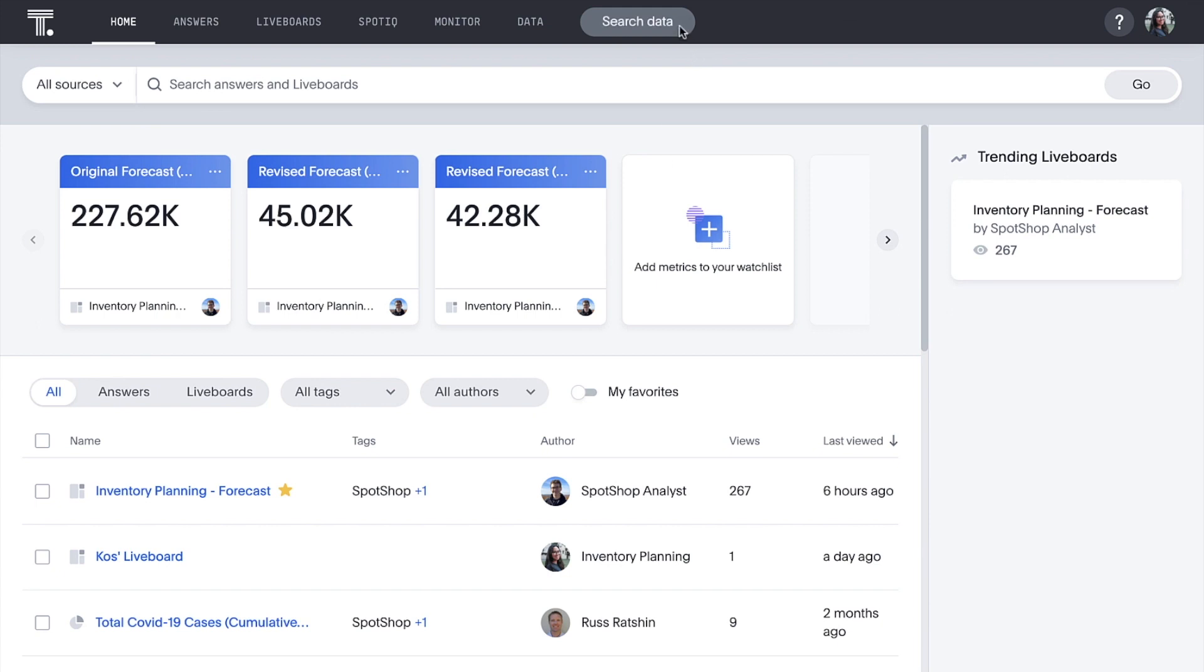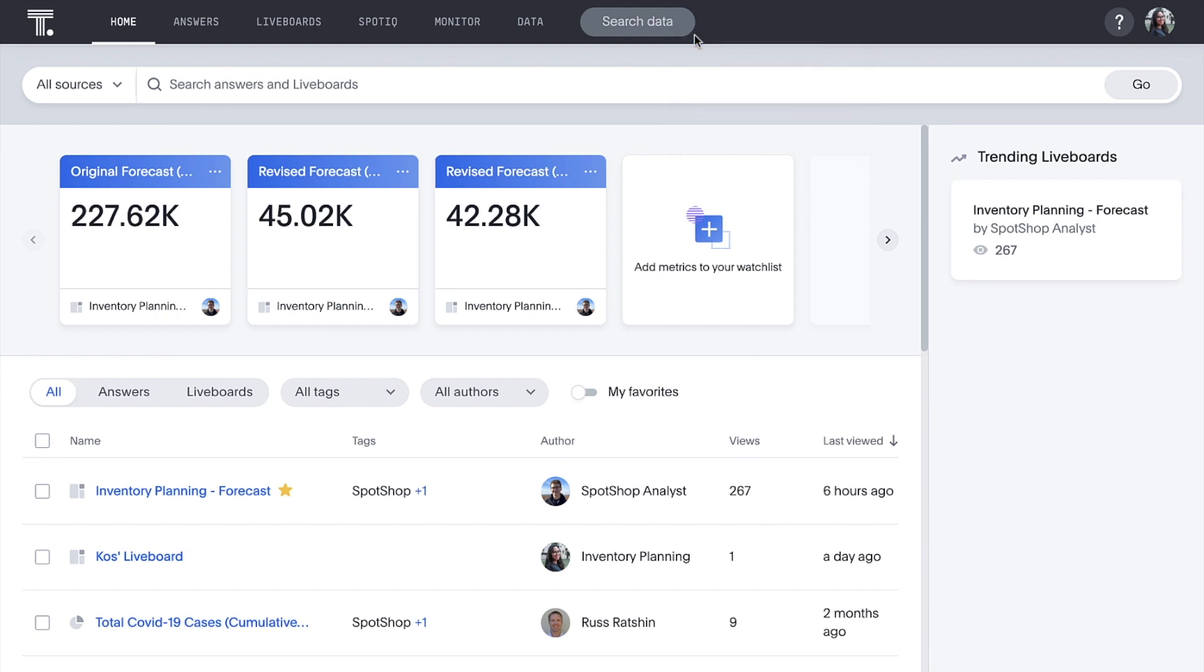And we can search data without disrupting our workflow by opening Search in a new browser tab.